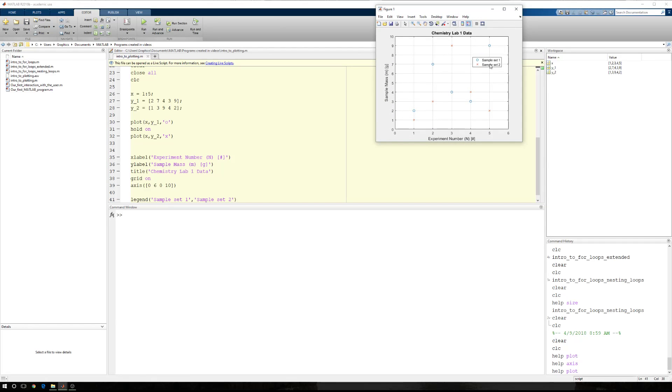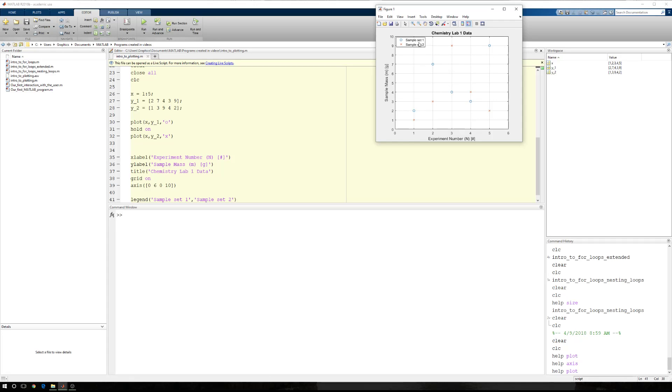And if the legend gets in the way, I can just move it around so that it's not obscuring any of my data points as we just were. And I can just click, hold, and move my legend around wherever I want it to be.